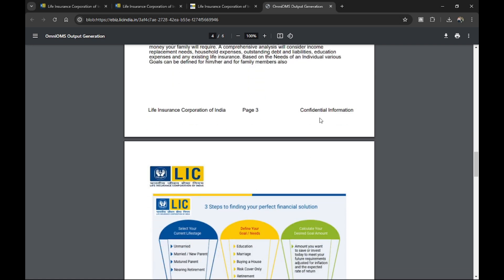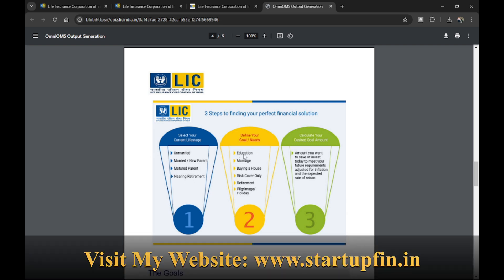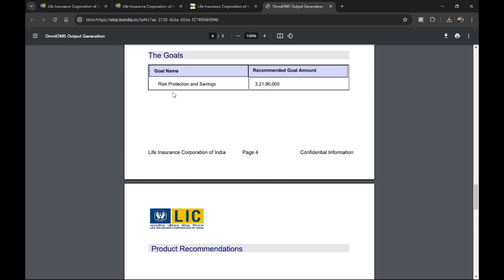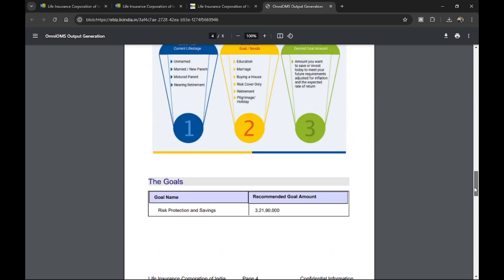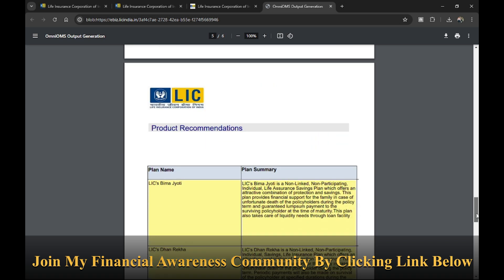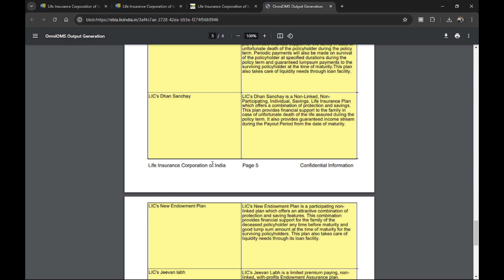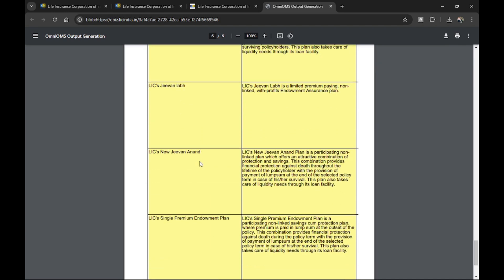The report also includes confidential information and a three-step framework: finding your perfect financial solution by selecting your current life stage — unmarried, married, new parent, matured parent, or retirement — then defining your goals and needs, and then calculating the desired amount. For this person, the recommended goal amount is 3 crore 21 lakh 90,000. Plans suggested include Bima Jyoti, Dhan Rekha, Sanchay, New Endowment Plan, Jeevan Labh, Jeevan Anand, and Single Premium plans.